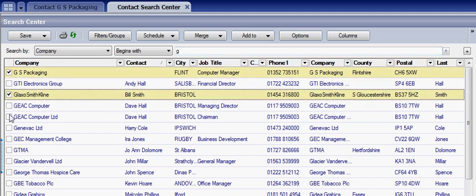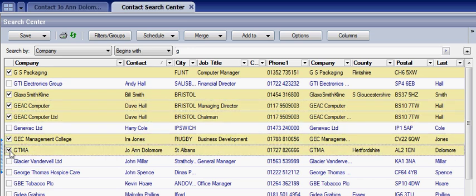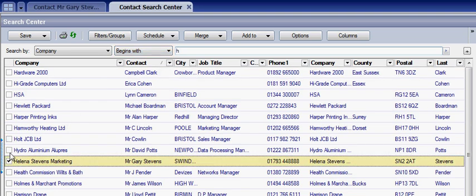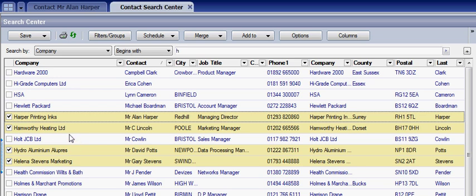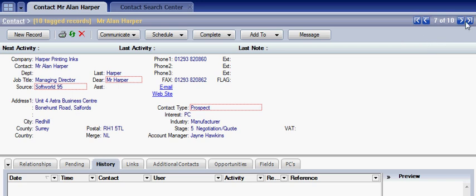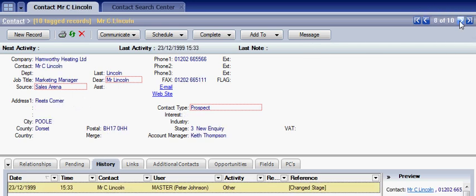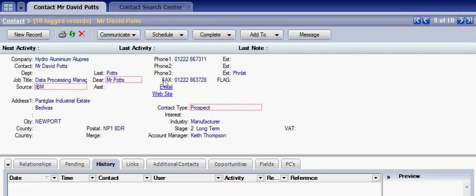You can randomly select many contacts from the system and continue to do this throughout different searches. I've selected half a dozen records, and if I do another search I can tag a couple more records. When we look at the main record contact it actually selects them rather like an active filter in Goldmine. We can scroll through these records.